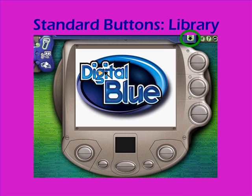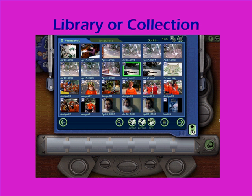The arrow that points down will open up the library, or the collection of graphic elements that you can work with to create your movie. That includes both the still images and the video clips that you've downloaded from your camera, and the clip pictures and video clips that come with the software.